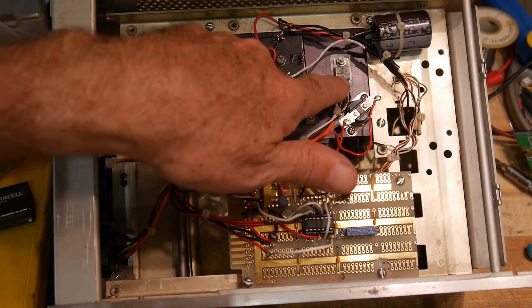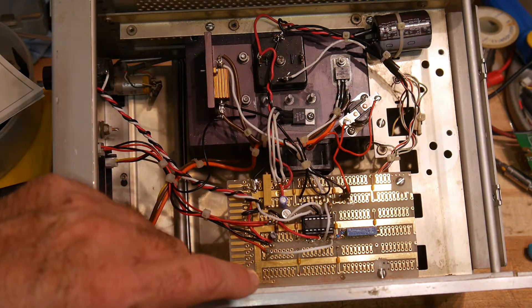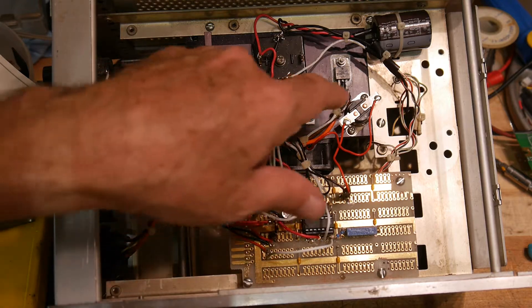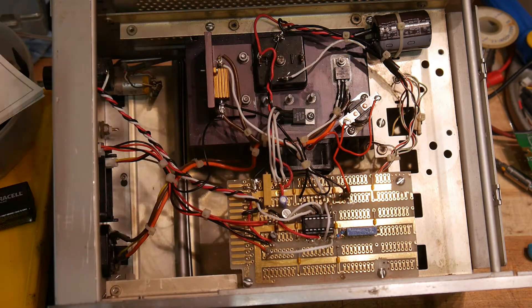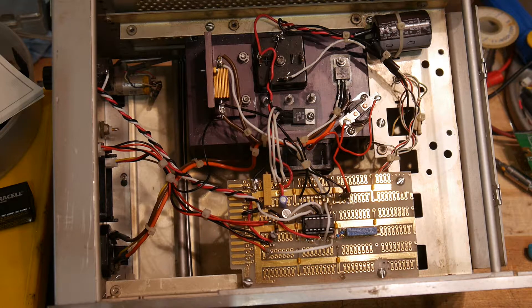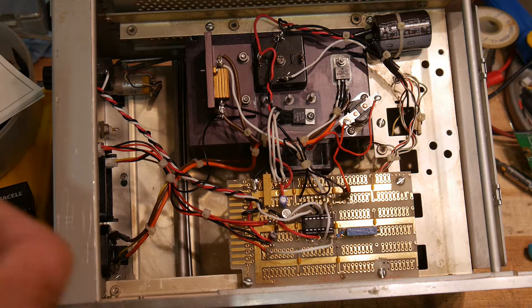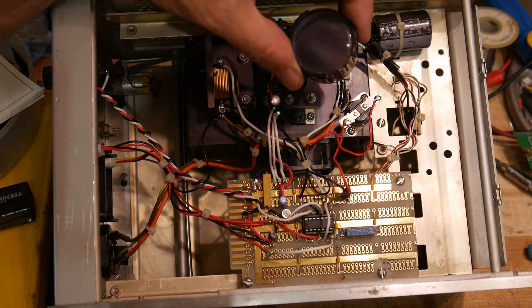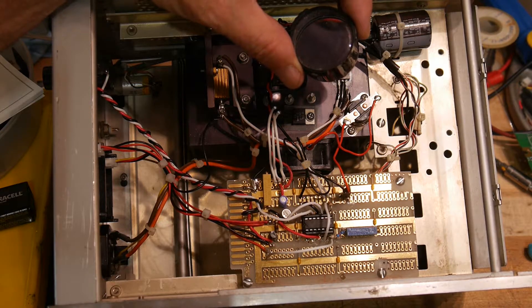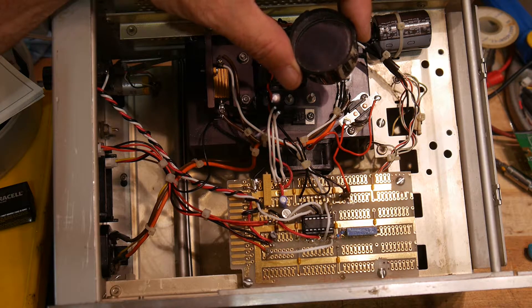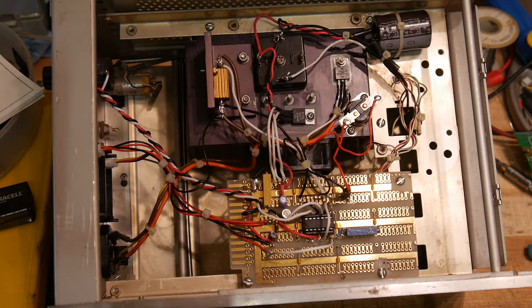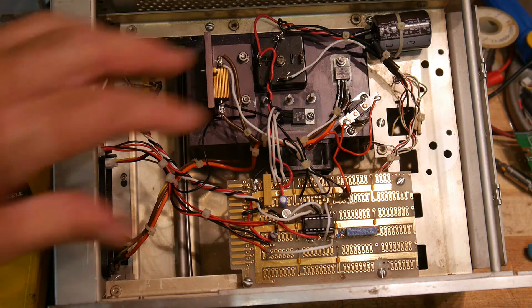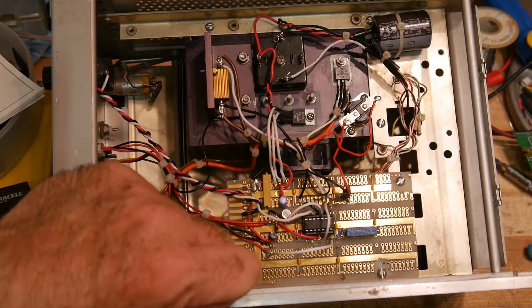This is the FET that I'm using. I can't read it. It's too small. Where's my magnifying glass here? It is an IFRZ44. And I think that's something really, really big in amps. But I got them cheap off of eBay once. I've got a bunch of those.